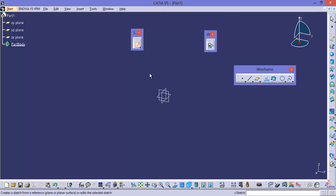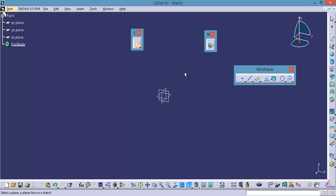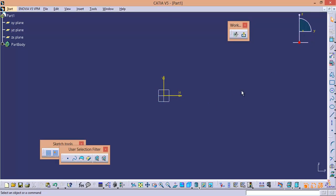Now, how to enter into Sketcher? The icon is already active. In order to enter into the Sketcher workbench, you have to select a plane, a face, or a flat surface from the 3D workspace. By default, we don't have a face or a surface, so you can start with the default planes. Right now we are in Sketcher workbench. Place the cursor on this icon and it will show you the name of the current workbench — the current workbench is Sketcher.